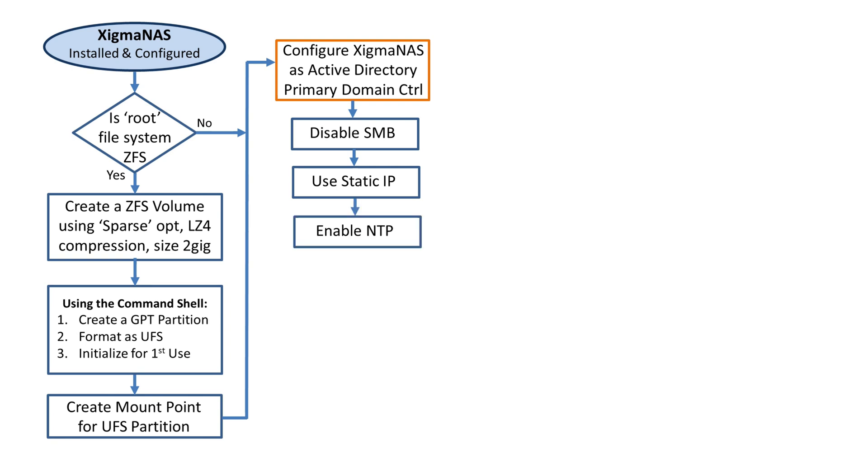Then we have to enable network time protocol, or NTP. You have to have accurate time for Samba AD to work properly. The NTP service goes out to a set of selected servers throughout the world and pulls in the active time. I think in the United States, the primary one is out in Colorado.